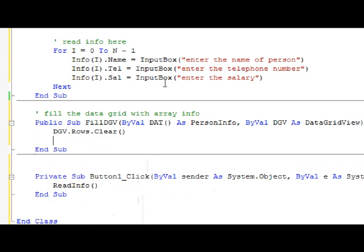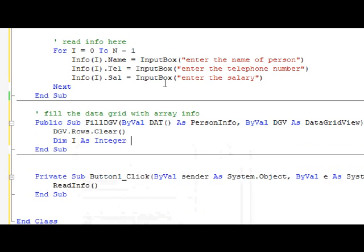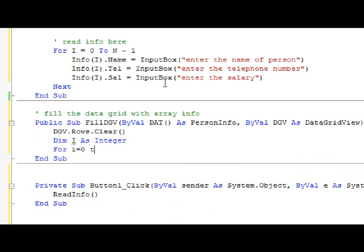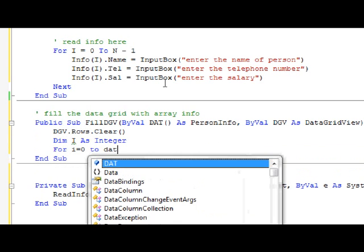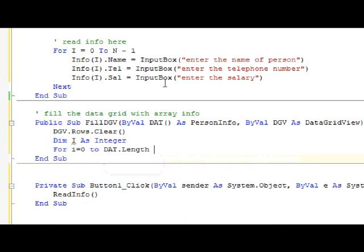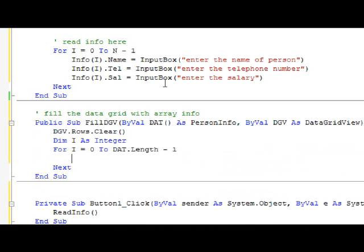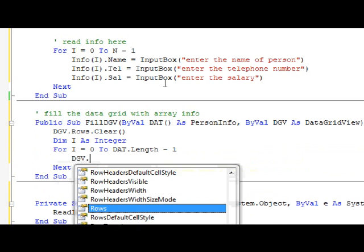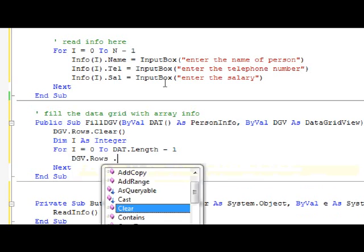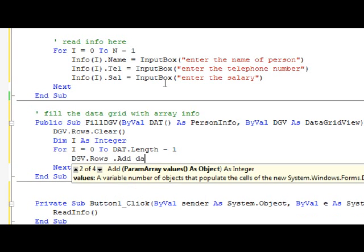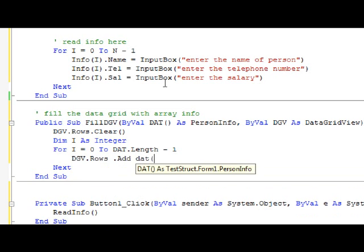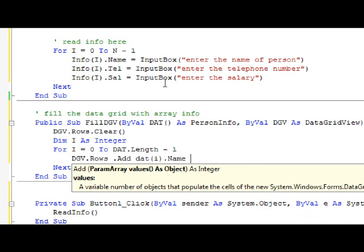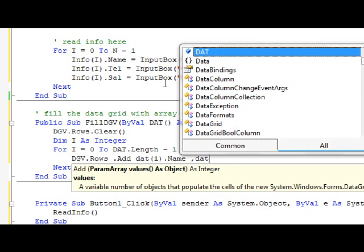Then we are going to loop on the items. Dimension I as Integer. For I equals zero to DAT.Length minus one.